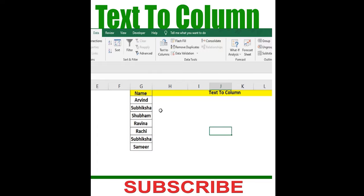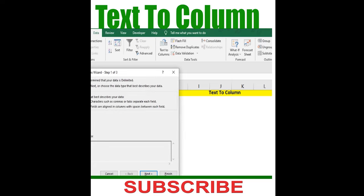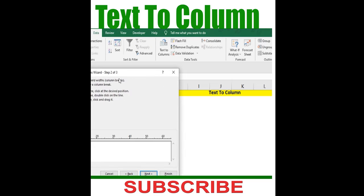Text to column will help you separate words or alphabets into separate columns. How we are going to do this: just click on this particular column first, then text to column, and then fixed width.